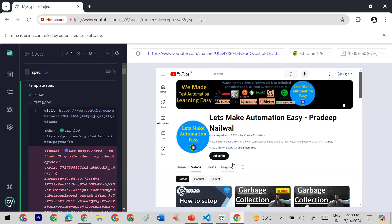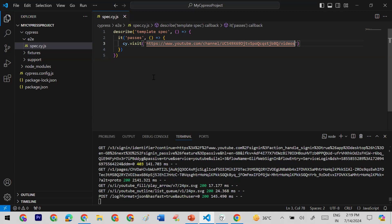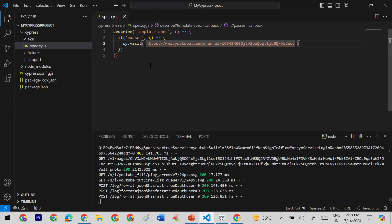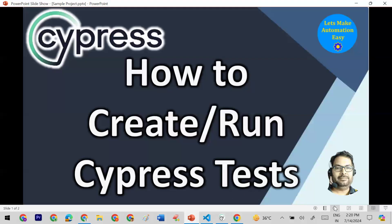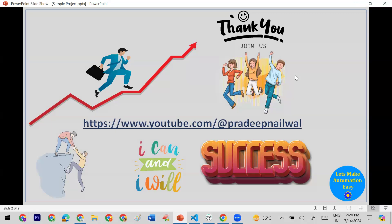So Cypress is running fine and we've successfully run our default spec and scenario. In upcoming sessions we'll see how to create different scenarios and explore different functions in Cypress, like `cy.visit()` — how to open different URLs and what variations are available. I hope you liked this video. If you have any questions put them in the comments, and if you haven't subscribed yet, please subscribe. Thank you.